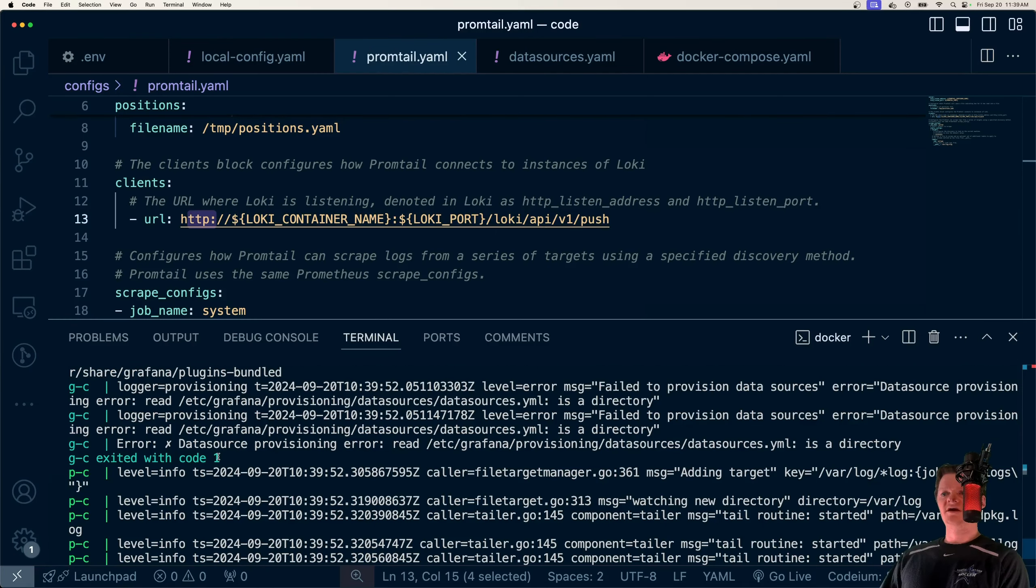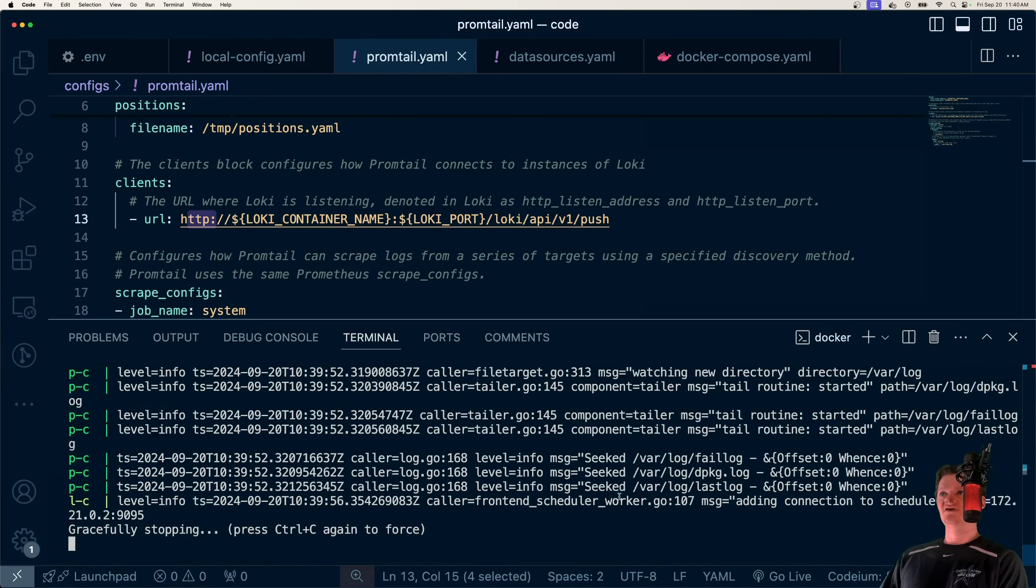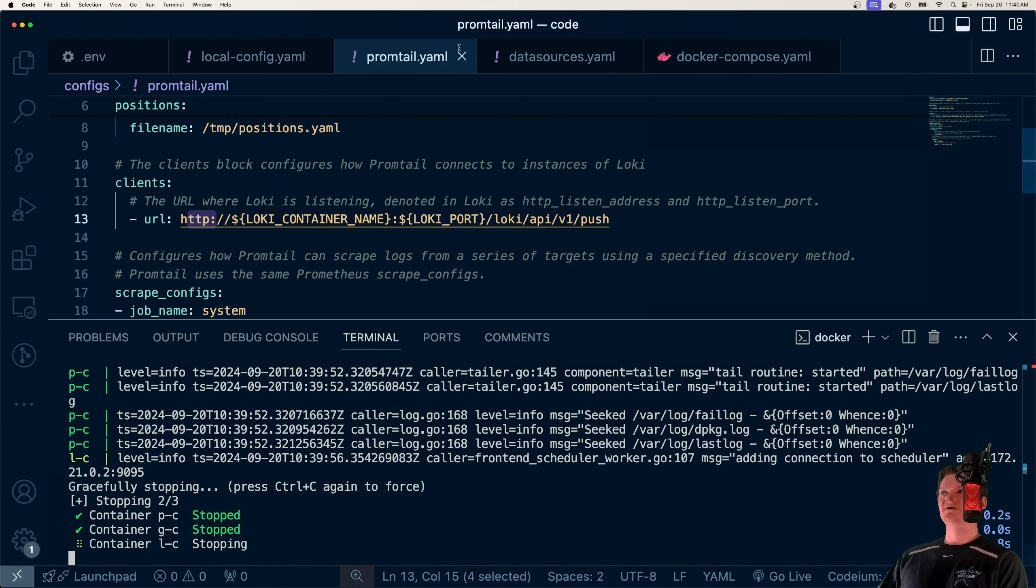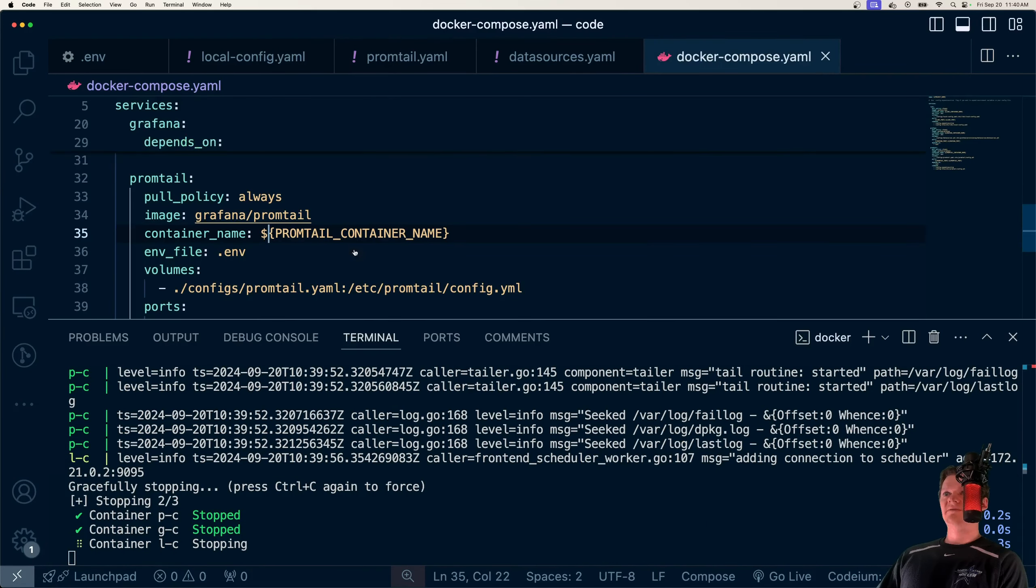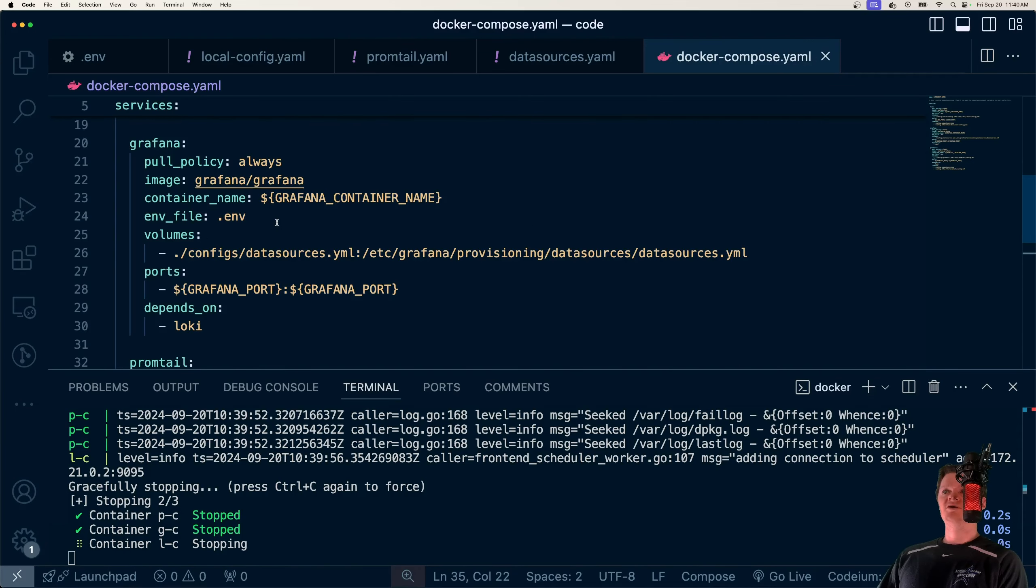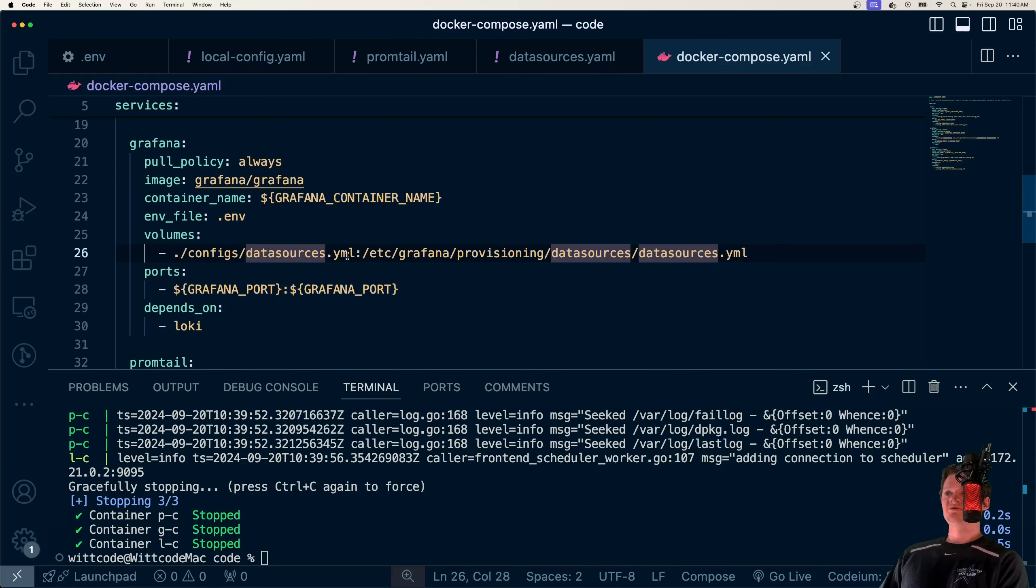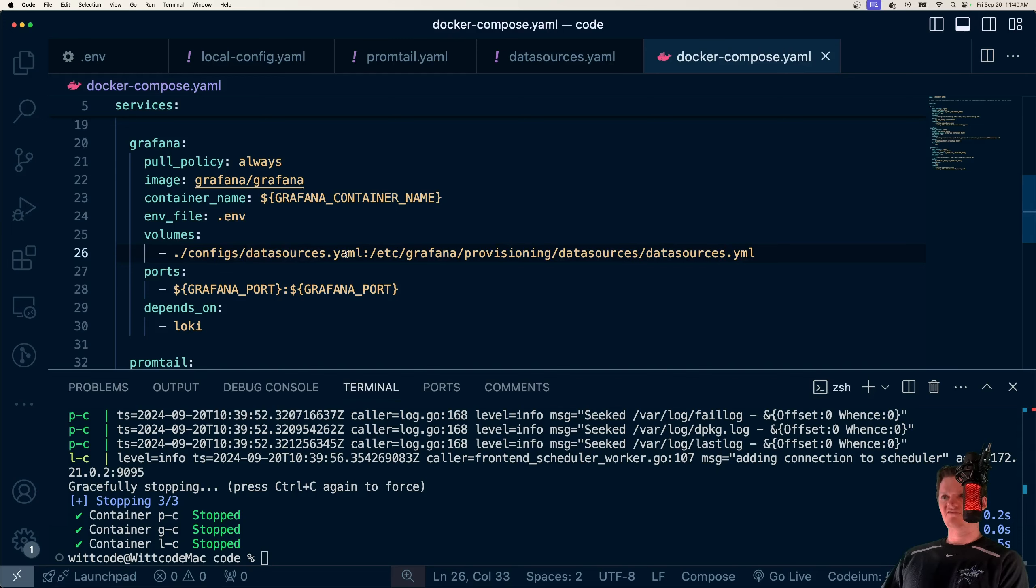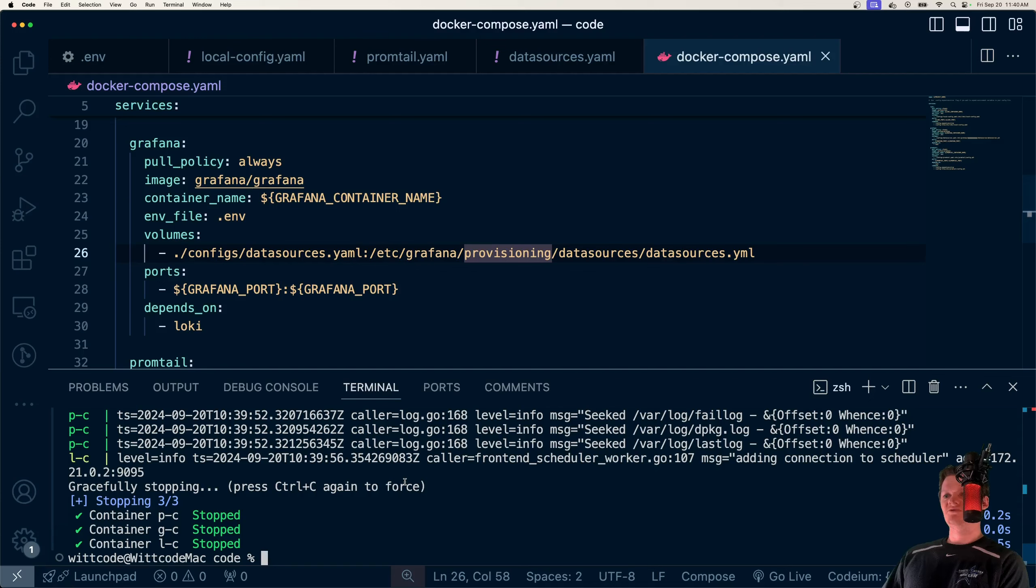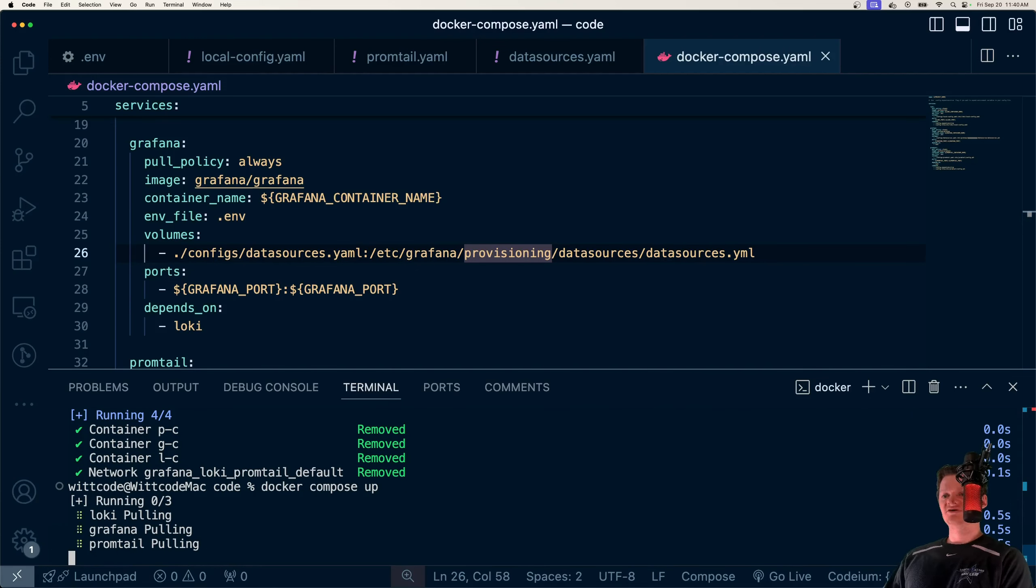And now we're getting another error. So datasources.yaml is a directory, so we must have gotten our volume mapping wrong. So if we go over to Grafana and look at configs/datasources.yaml, we did yml instead of yaml. So that's why it created a directory instead. So let's close this down. And now third time's a charm.